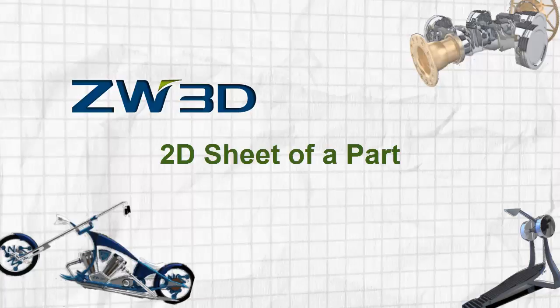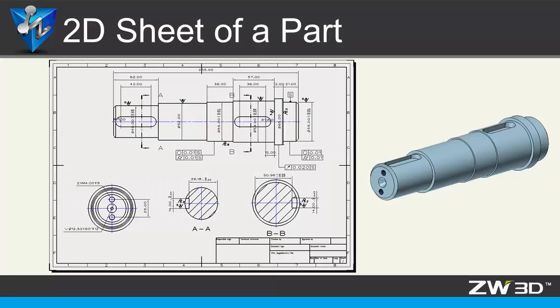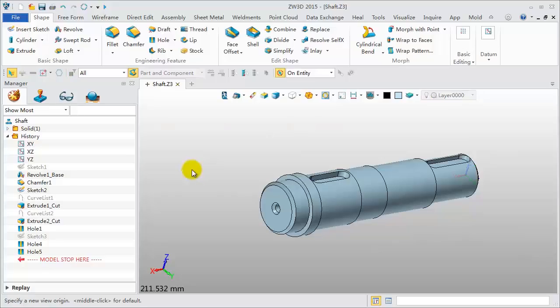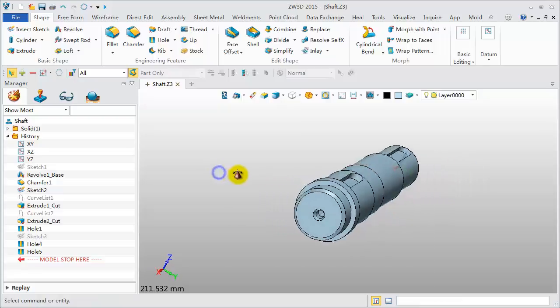2D sheet of a part. In this video we will learn how to create a 2D sheet from a part. This is the shaft model.